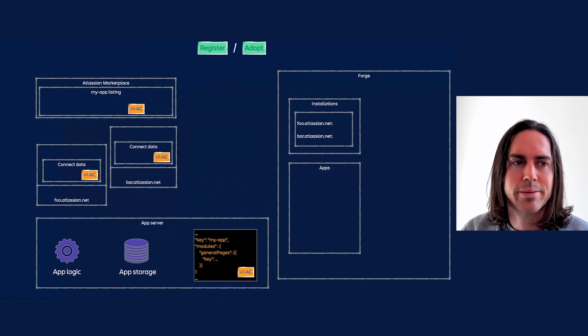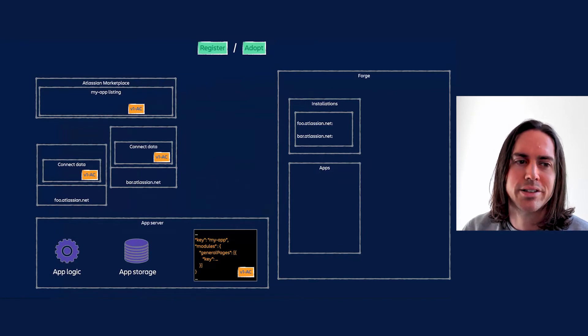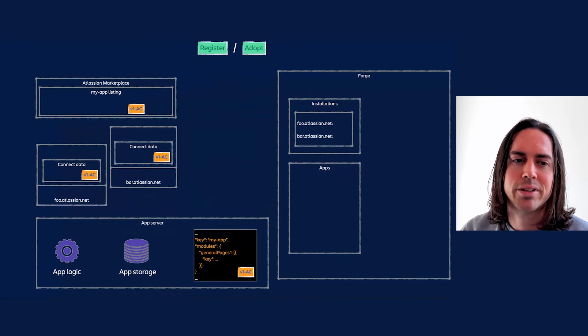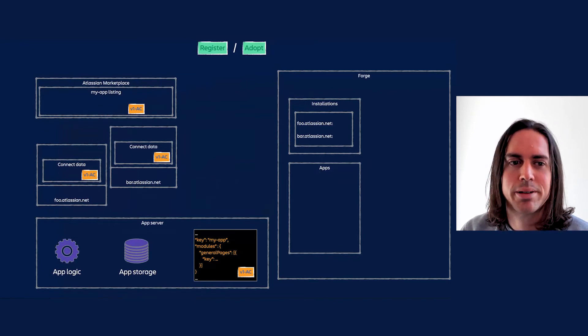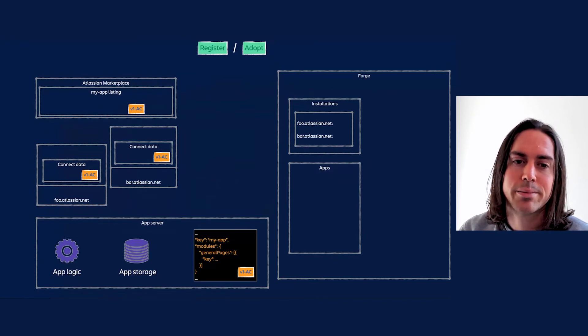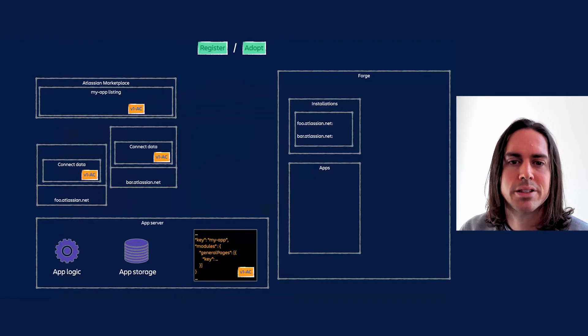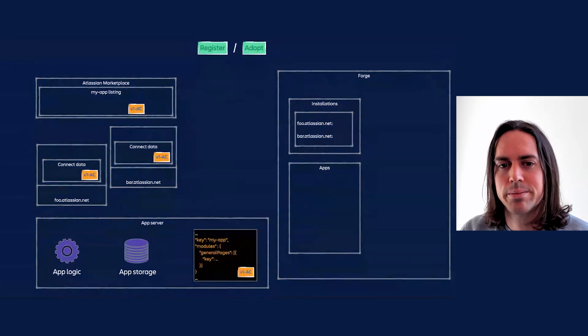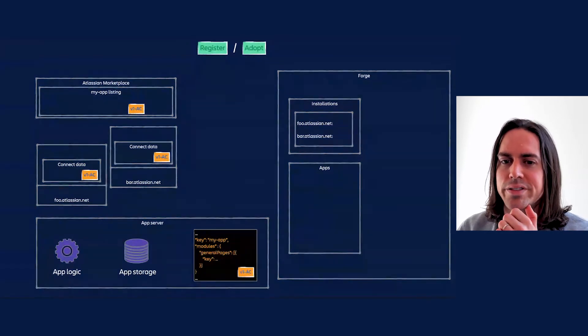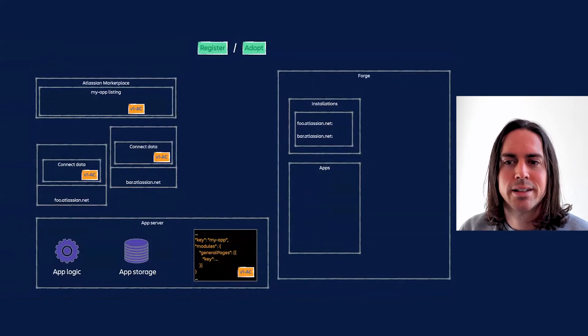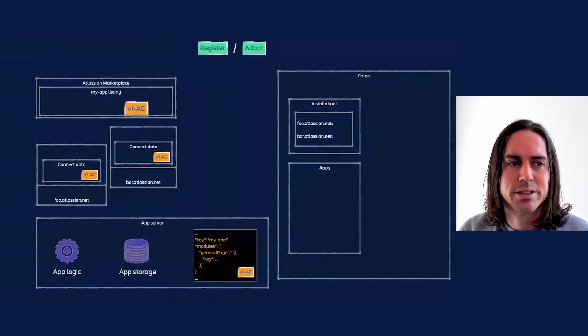Let's first examine the register-and-adopt approach. Consider this app with a key of my-app. Like all Connect apps, it has a descriptor. It's a non-trivial app with some logic and storage of its own. My app is listed on the marketplace and installed on some sites.